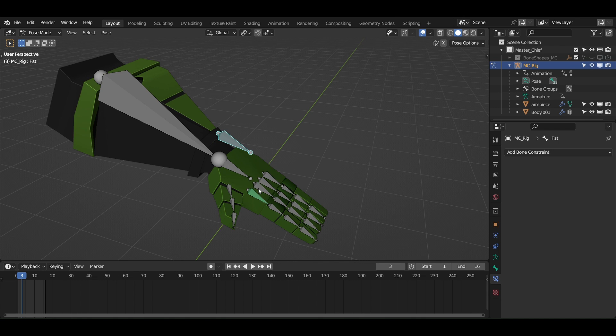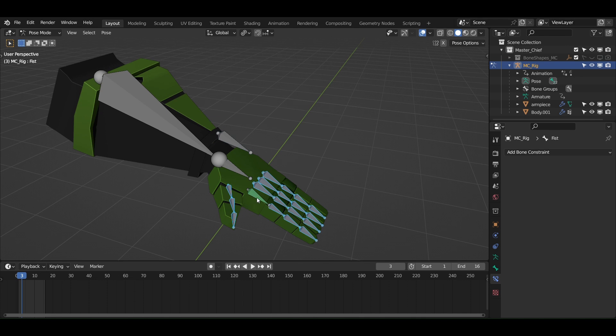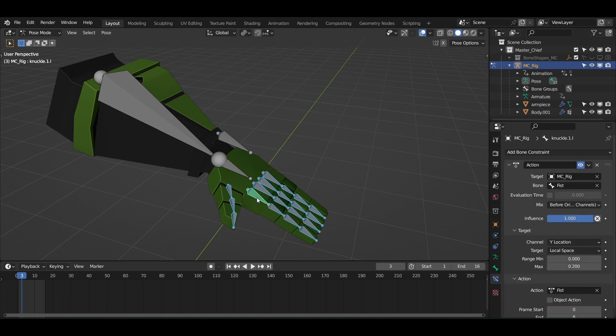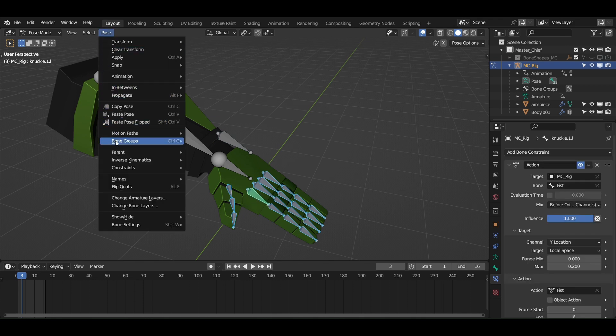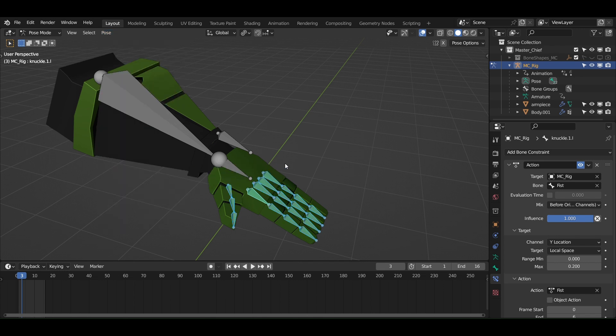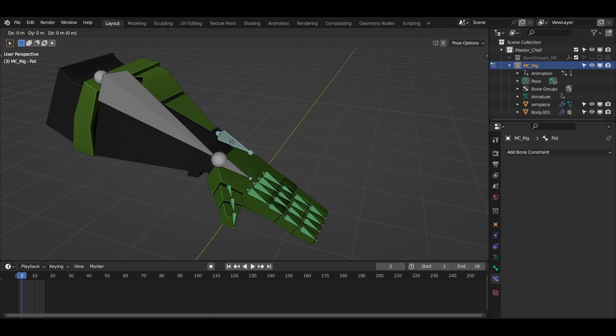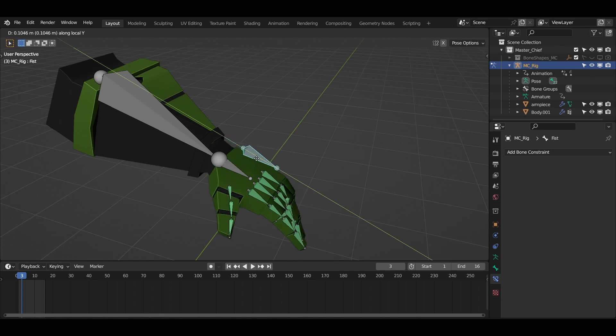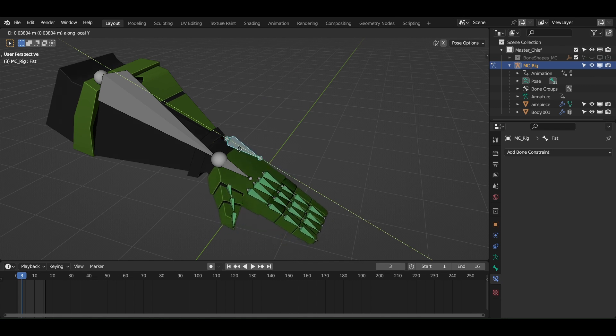So to copy the constraints to all other bones, select the other bones first and then select the already constrained bones. Go to the pose, constraints and select copy constraints to the selected bones. Done. Now all your fingers can be animated using this single bone.